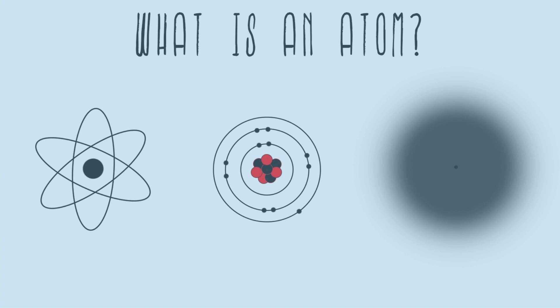All right, what is an atom? So obviously an important question to answer if we're going to be taking chemistry.